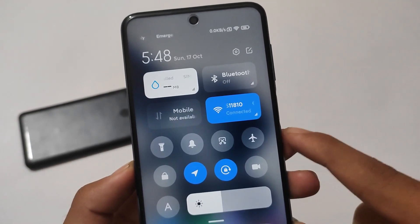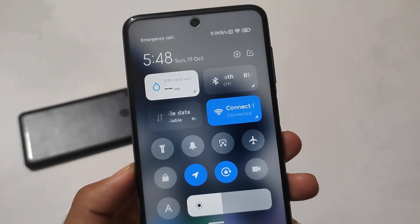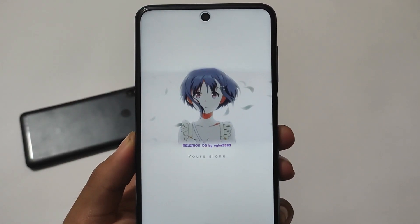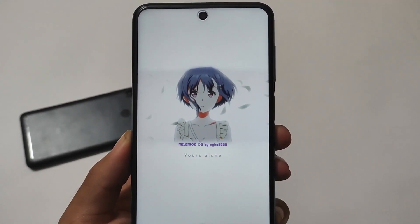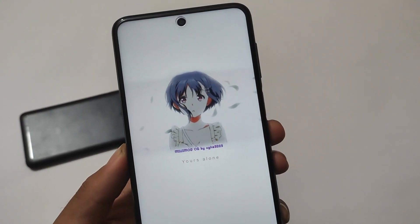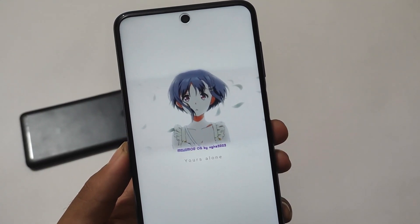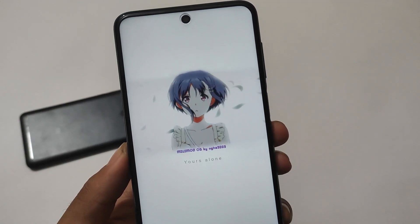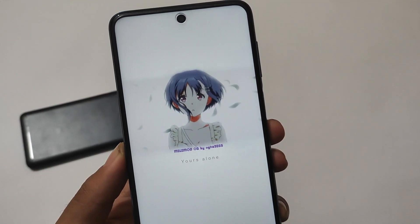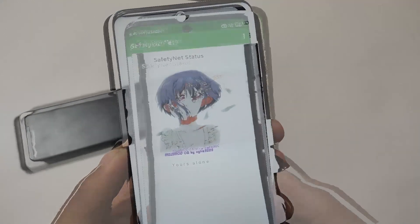That looks quite good. When you talk about the default boot logo, whenever you boot up your device for the first time, you'll see the MIUI logo is replaced with the custom one by the developer — with their slogan 'Everything is already simple.'